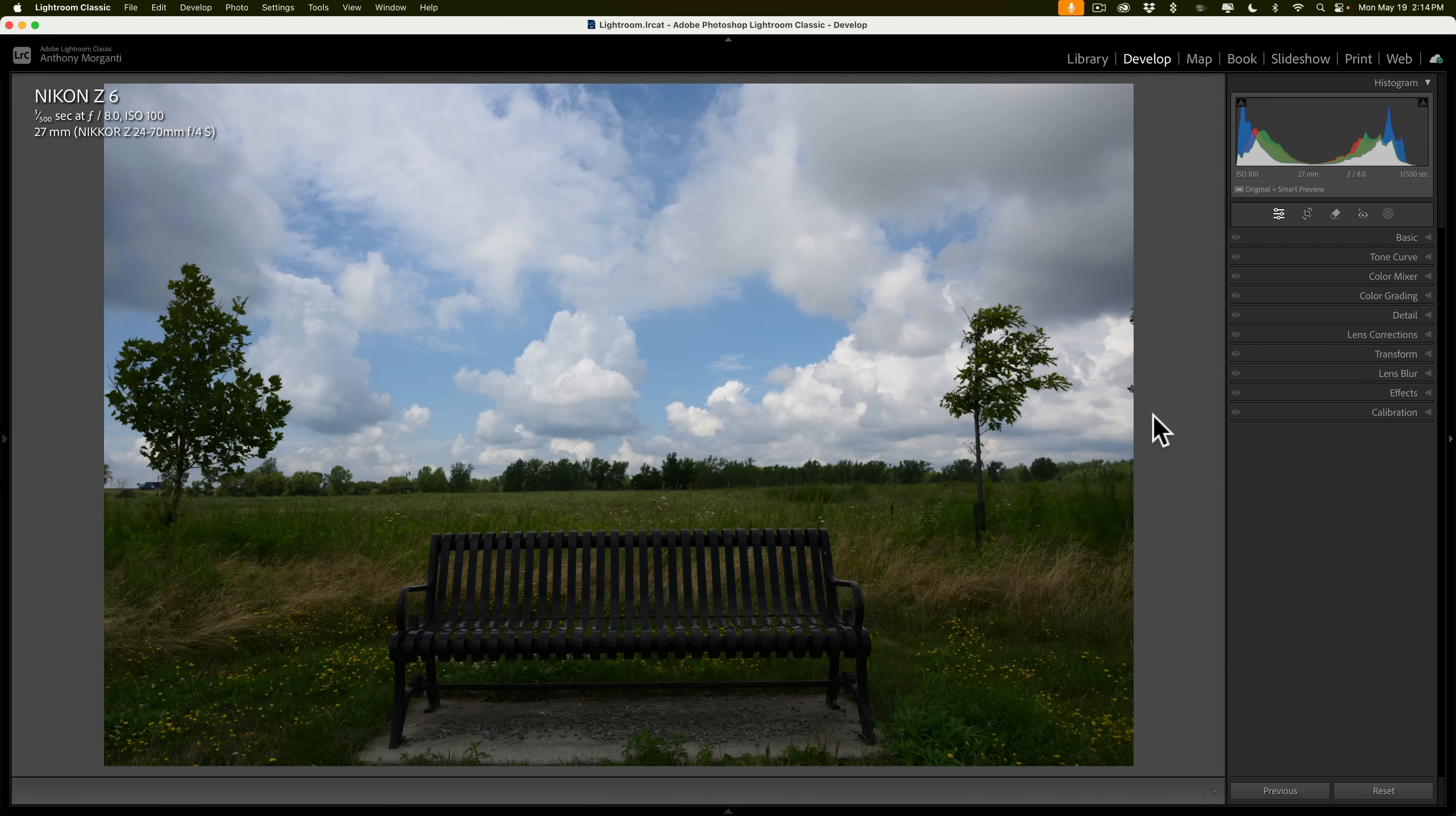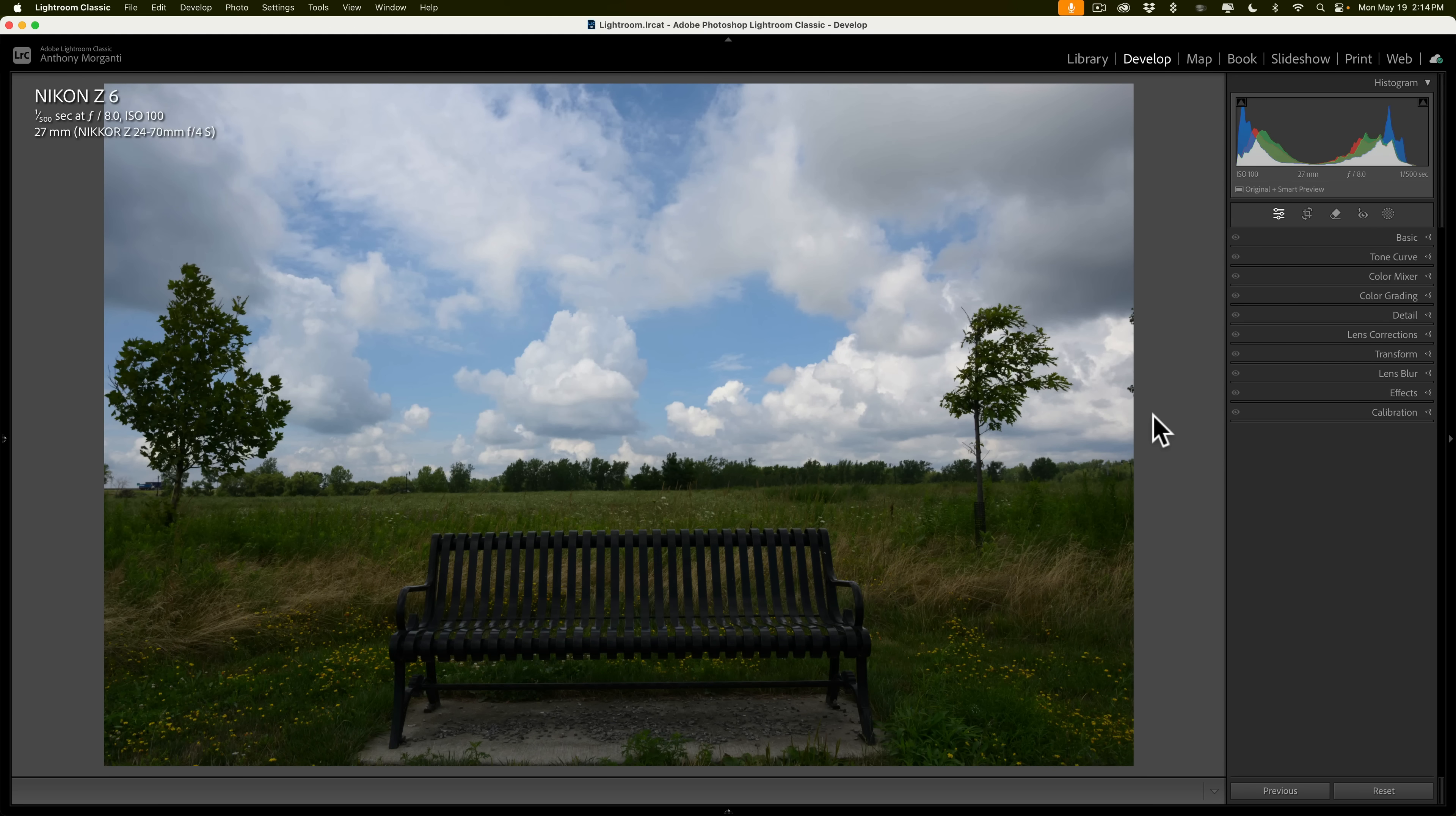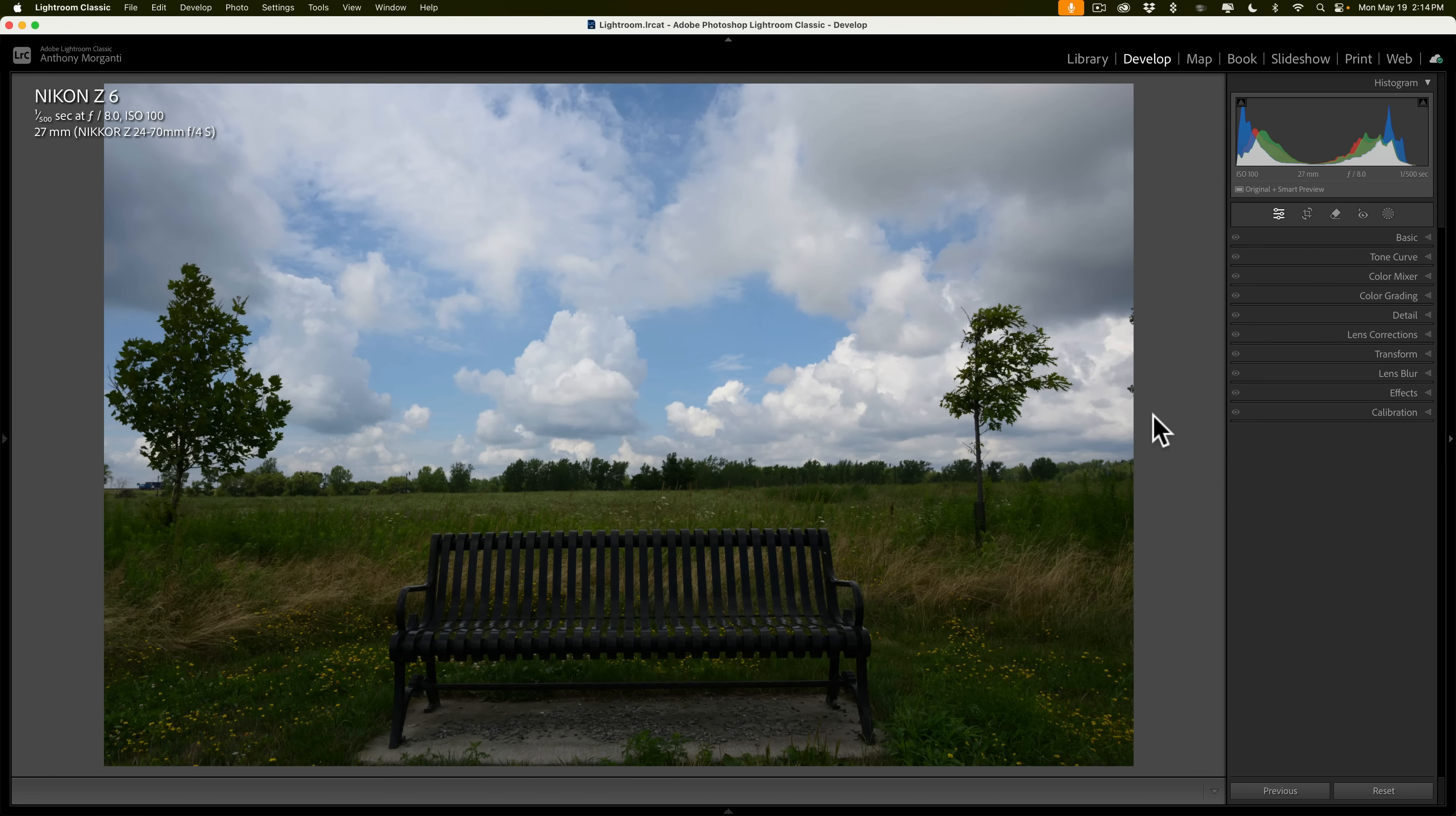What became a game changer was when Adobe started introducing AI into Lightroom. When they did, we stopped calling the brush, linear gradient, and radial gradient local adjustments, and we started calling those types of adjustments masking. And with this new masking, I've really had to rethink my workflow. What I found is I could get my best edit when I do most of my editing using masking or local adjustments, as opposed to doing a lot of editing globally.